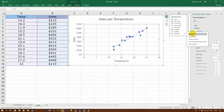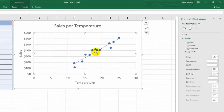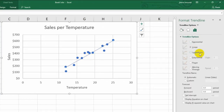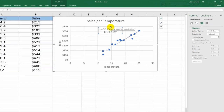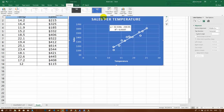So I will add a linear trend line and I will display the equation and the R-squared. I will do some styling then.